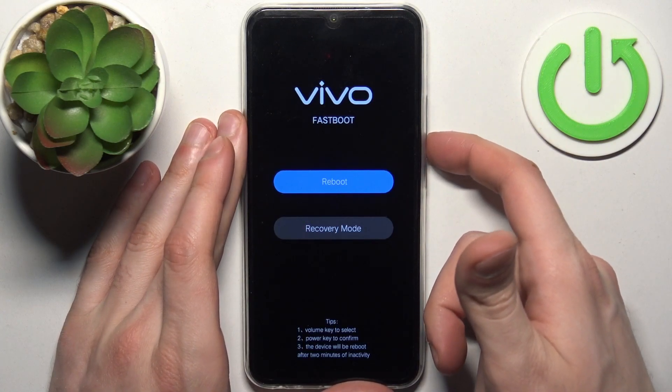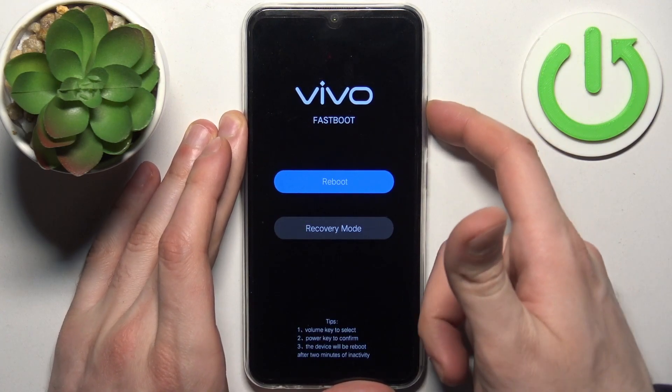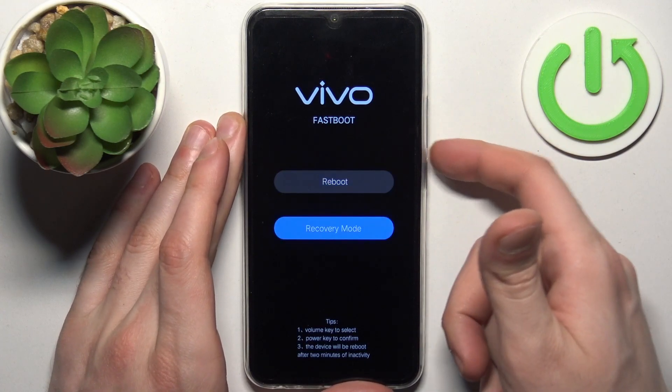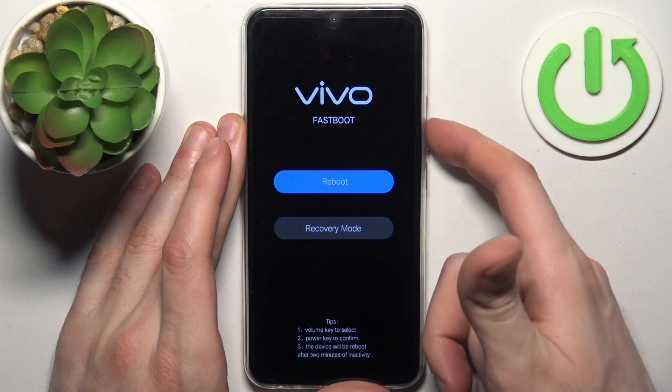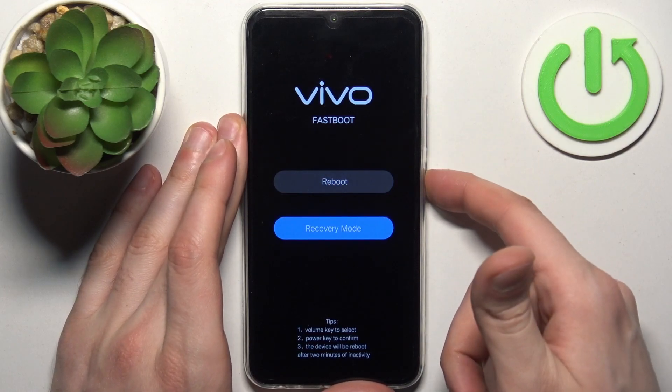In the following menu, use the volume keys to navigate and the power key to select. Select the option for recovery mode.